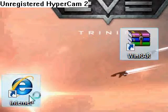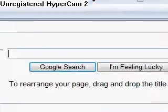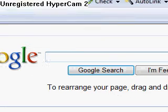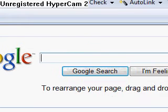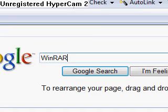First, you're going to go to your internet. Open your internet and go to Google. Now you're going to search: capital W, lowercase i, N, capital R, capital A, capital R. Now press enter or click Google search.